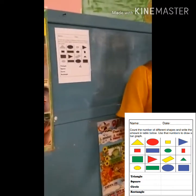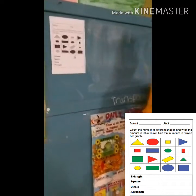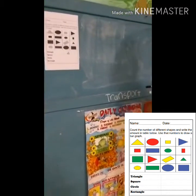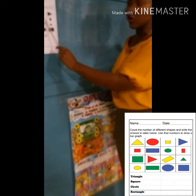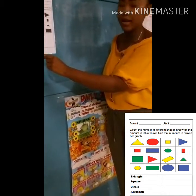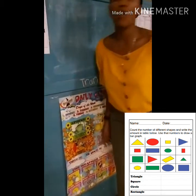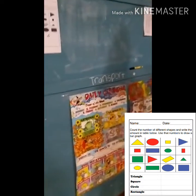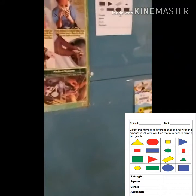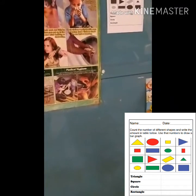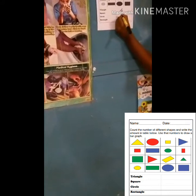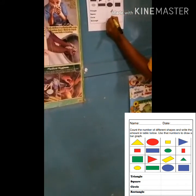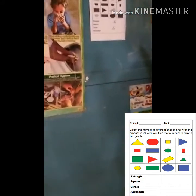Moving on. What's the next shape? A circle. Can we count all the circles together? One, two, three, four. There are four circles as well. So how many circles are there? Four. We're going to write the number four where the circles are.